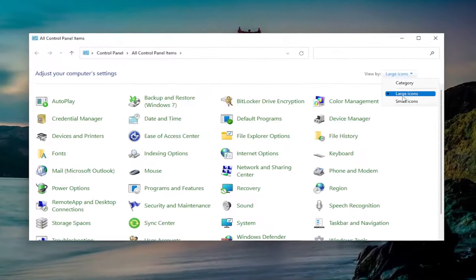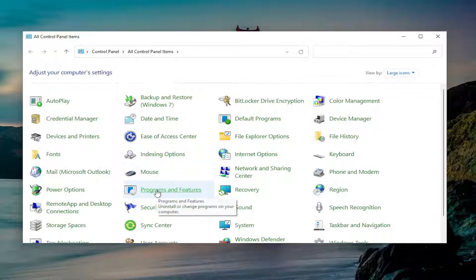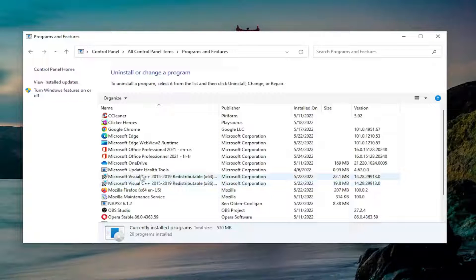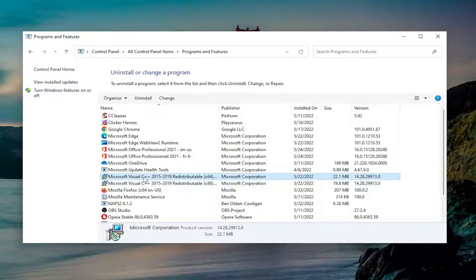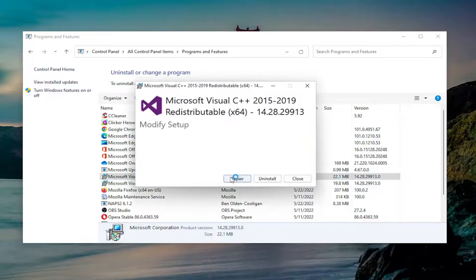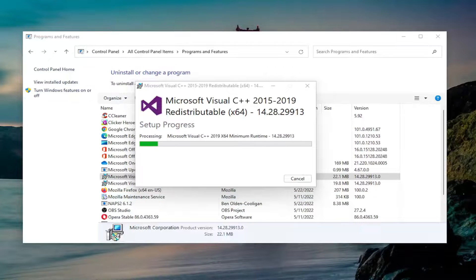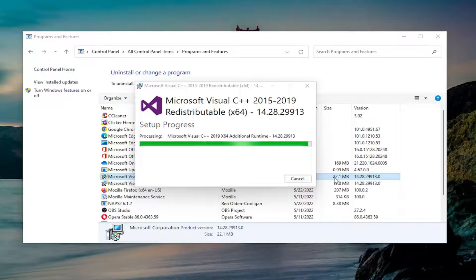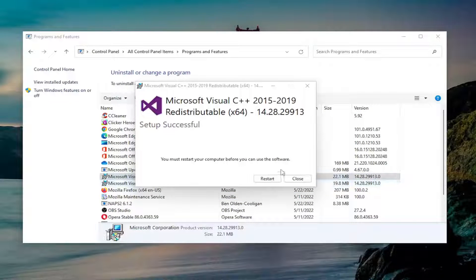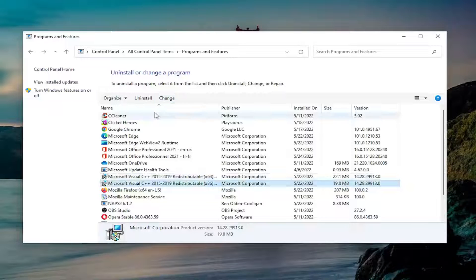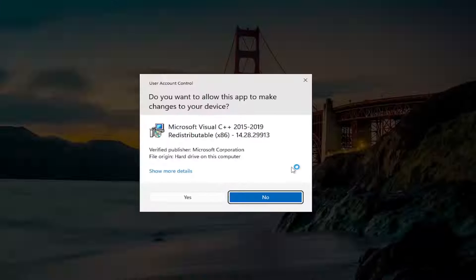Set your View By in the top right to Large Icons, then select Programs and Features. Locate anything that says Visual C++ in here, select it, then select the Change button and select Repair. Select Yes if you receive the User Account Control prompt. I'm not going to restart my system yet; I'm going to repair the other one first, and then we will proceed to restart our computer.